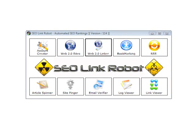Hi guys, it's Steve from SEOLink Robot. In this session we'll go through creating your basic accounts, profiles, setting up your emails and your social bookmarking and RSS accounts.